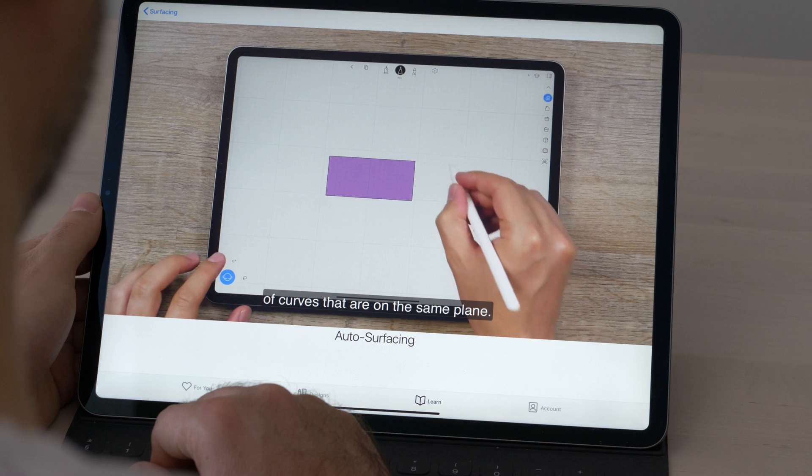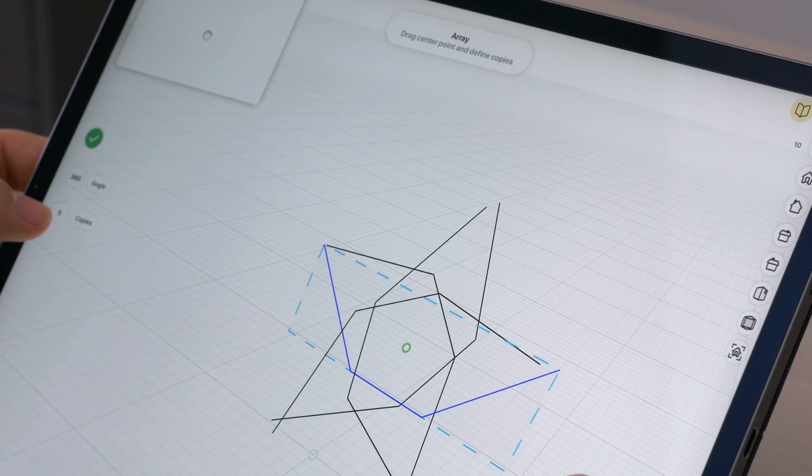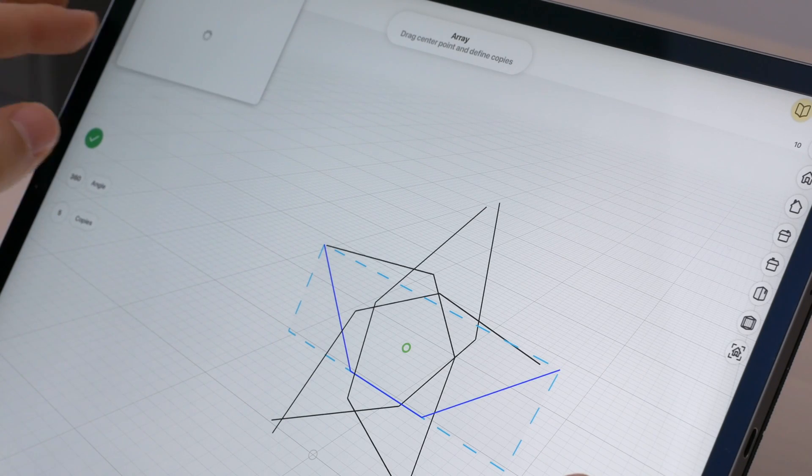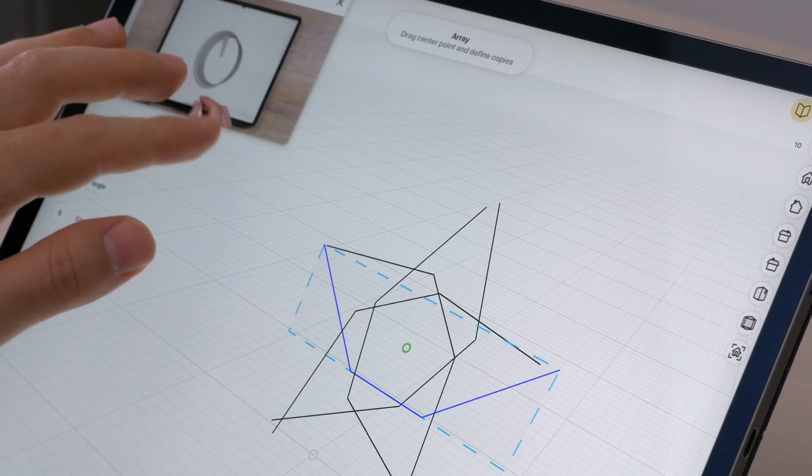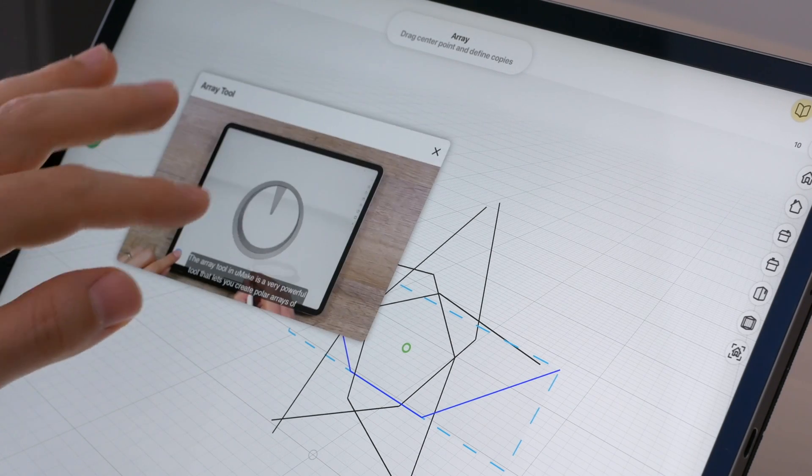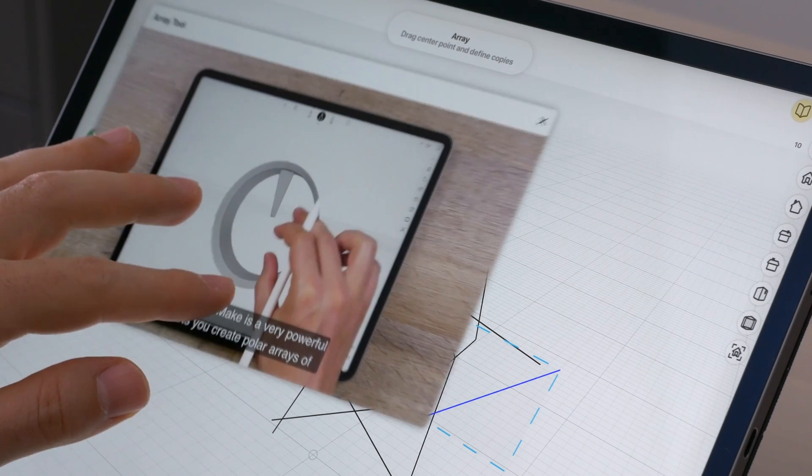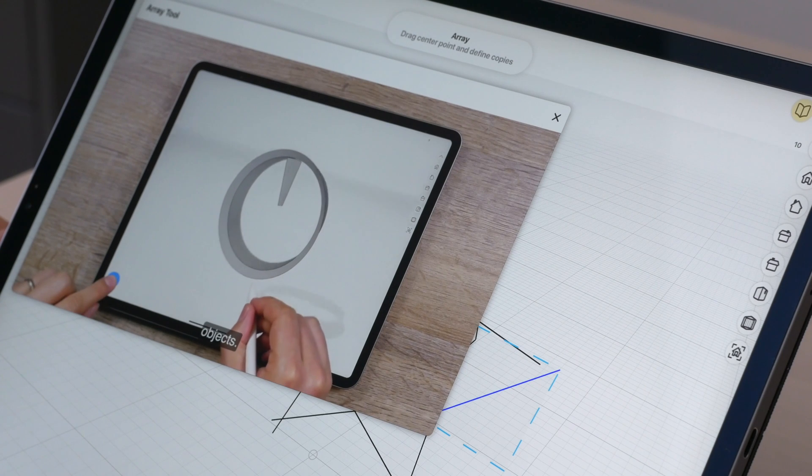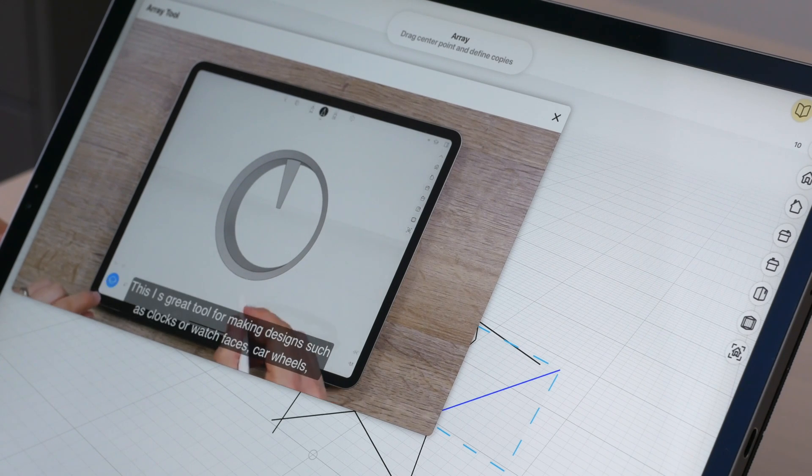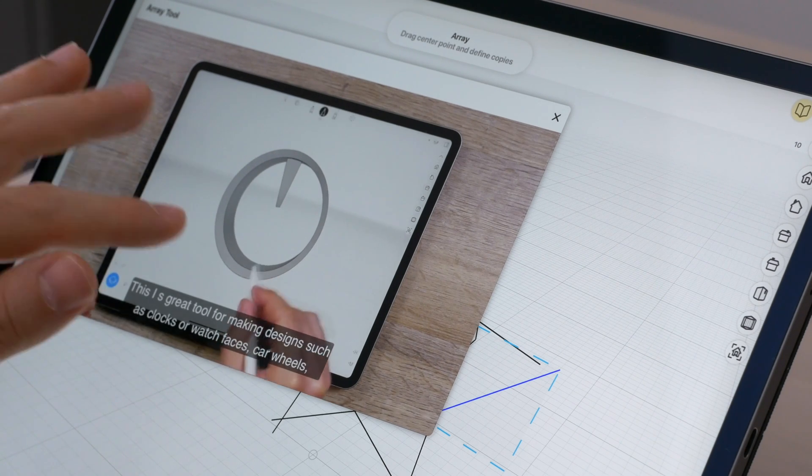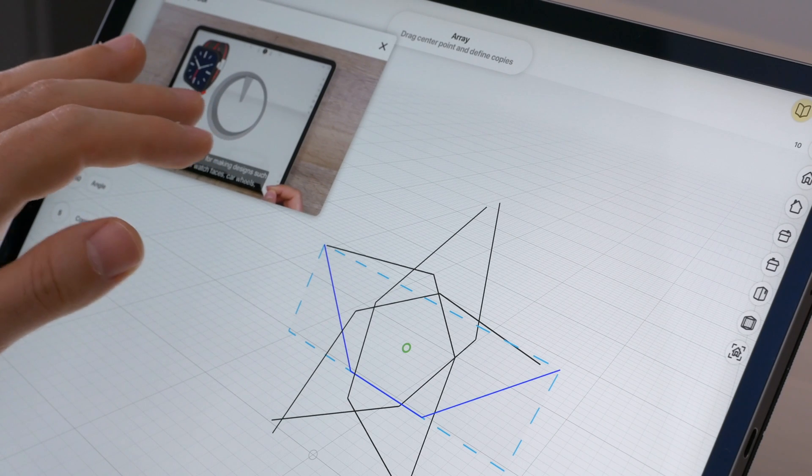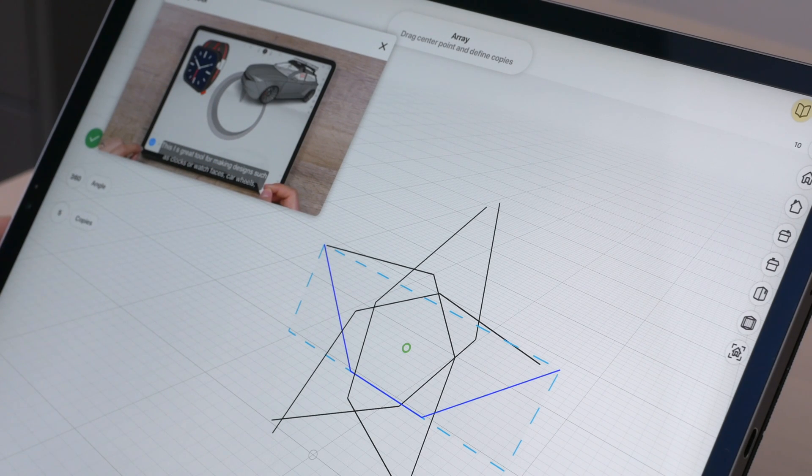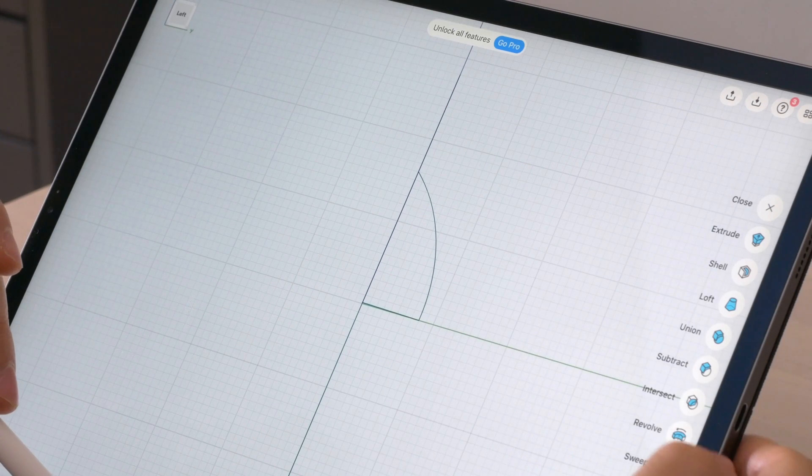If you're a new user, you can pretty quickly jump into the program and start using it with confidence. But even if you haven't checked the learning area, both applications do a great job training the user while modeling. If you've used a tool for the first time, a small pop-up will appear with a video describing how to use it.